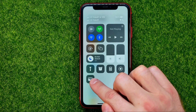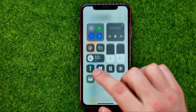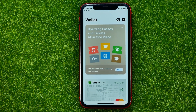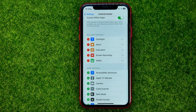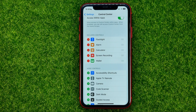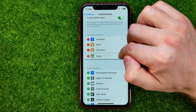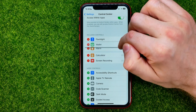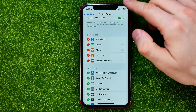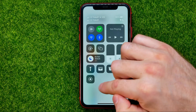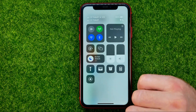Now at the control center shortcut section you can easily find the wallet shortcut. You can tap on it to open up Apple Wallet. Also, in control center settings you can change the order of these shortcuts simply by dragging them up or down, and that will also change the order of shortcuts in the control center.